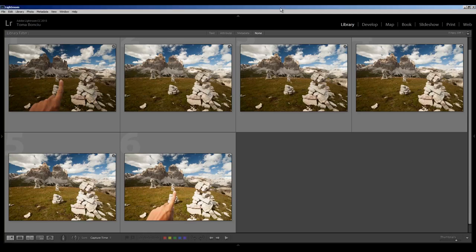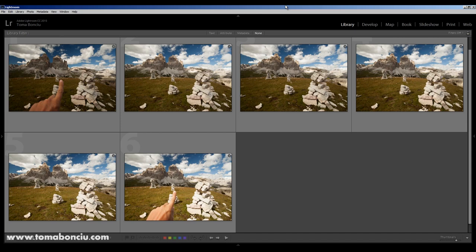Hello everyone, I'm Toma from Tomaboncio.com and the video from today is about focus stacking and how to have everything in focus and an incredibly sharp landscape from foreground to background.